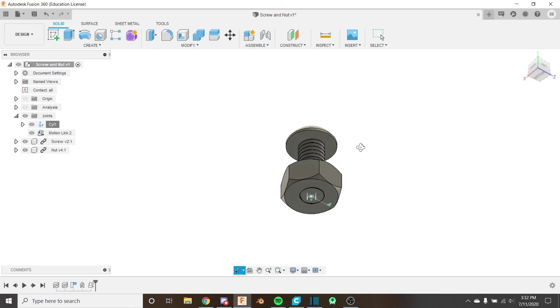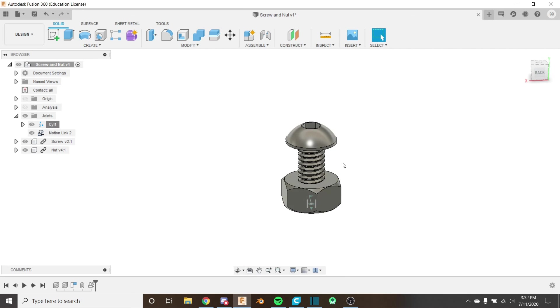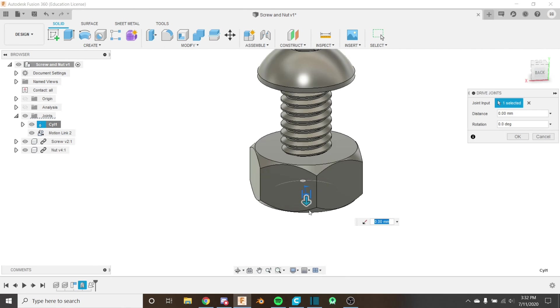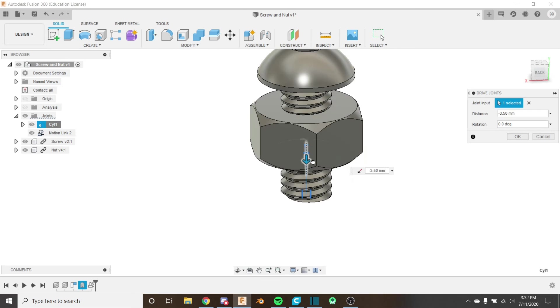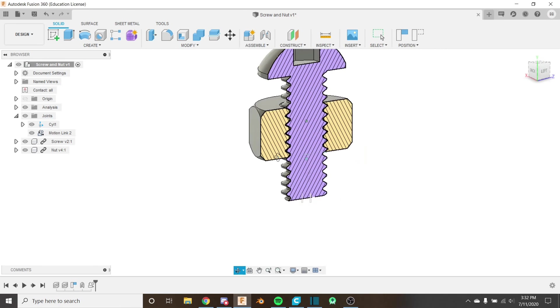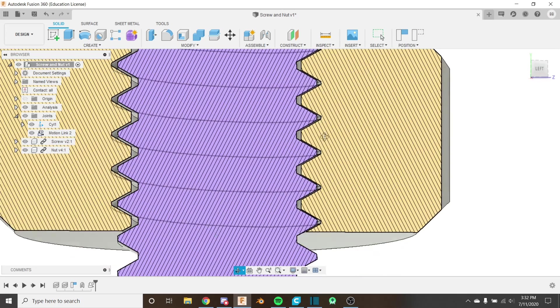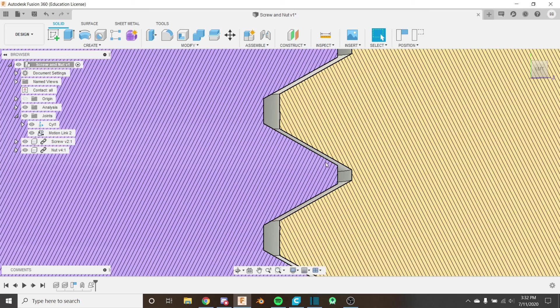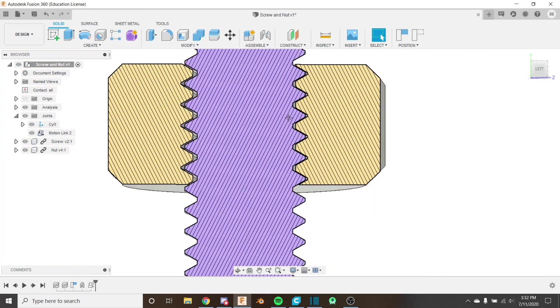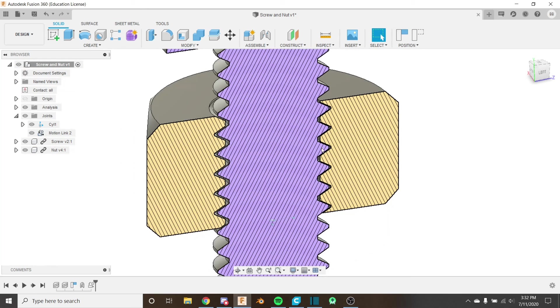So we have our joints all correct. And if we move this up just like this, maybe halfway or something, and we turned on the analysis, we could see that our threads are staying aligned, and that is great. That means that we're rotating the right amount for how much we're moving up.